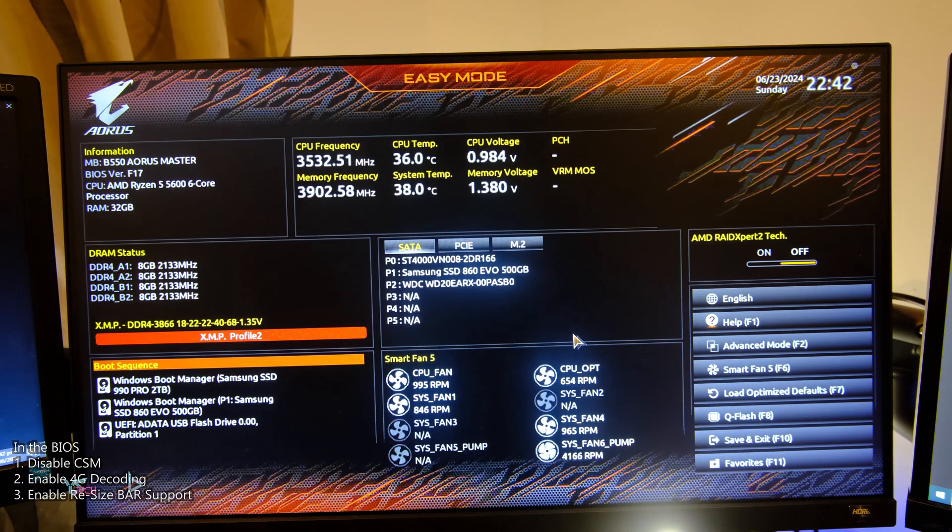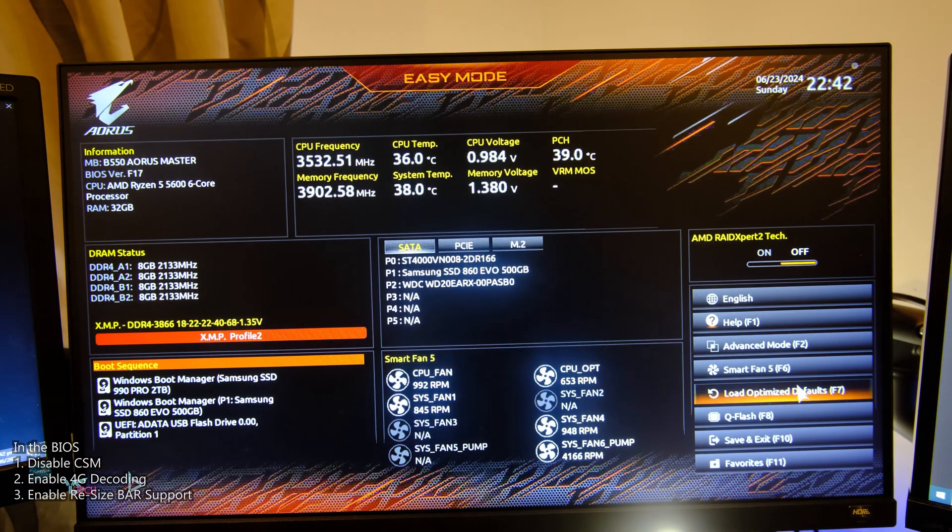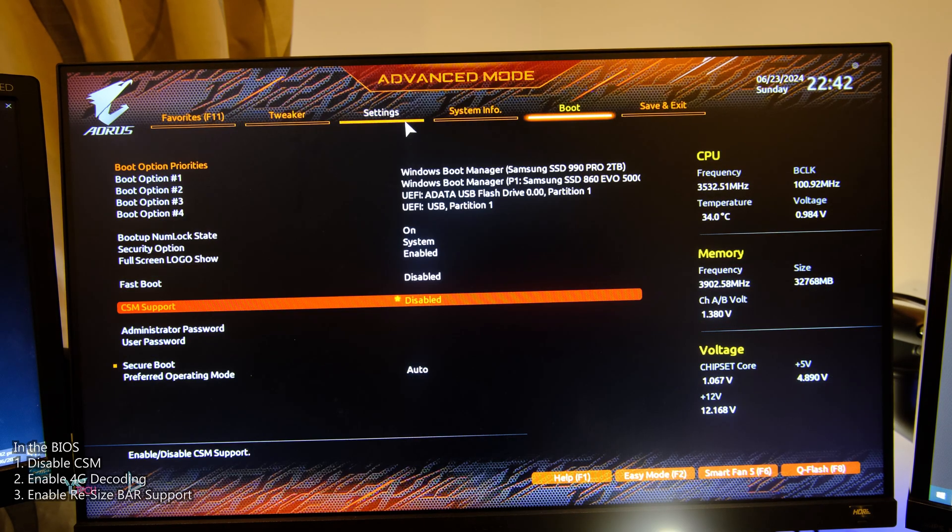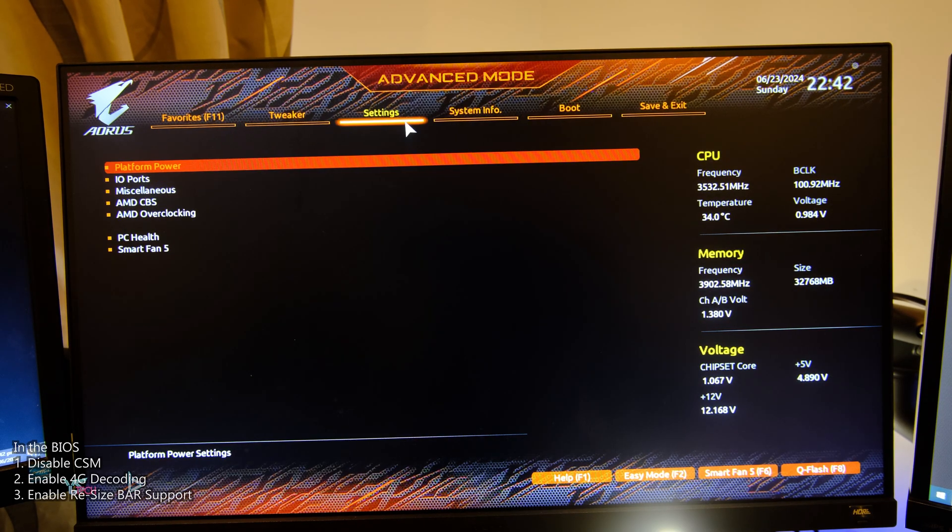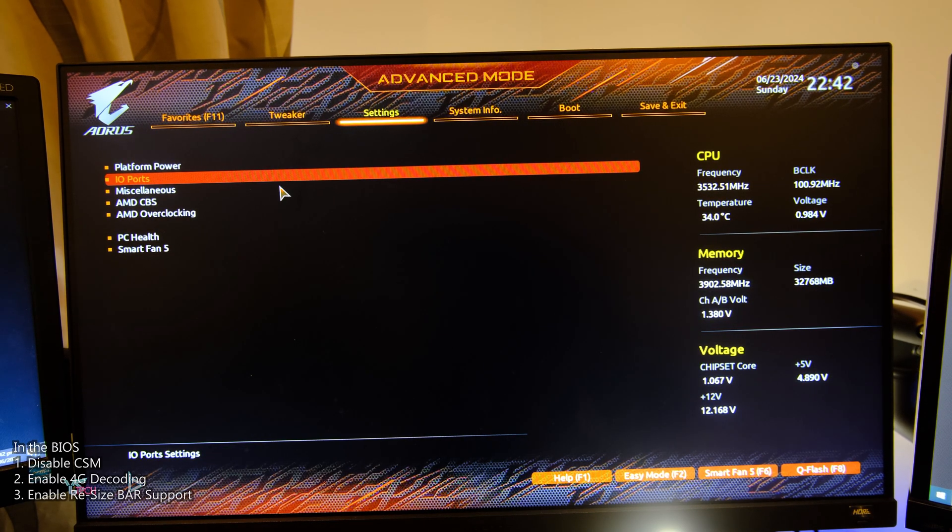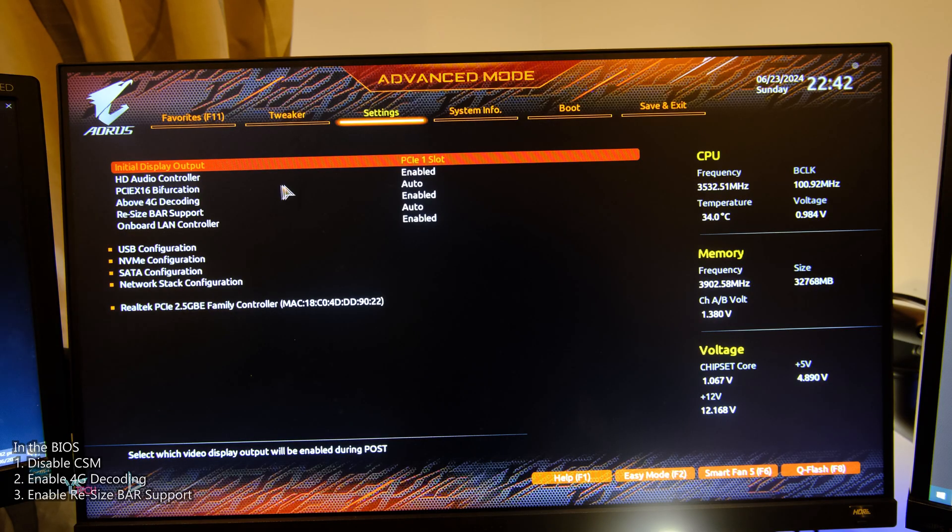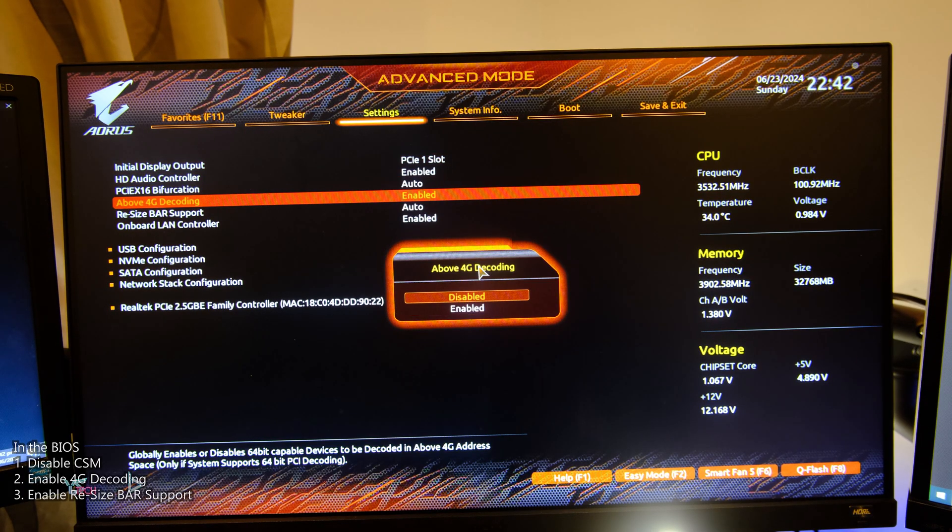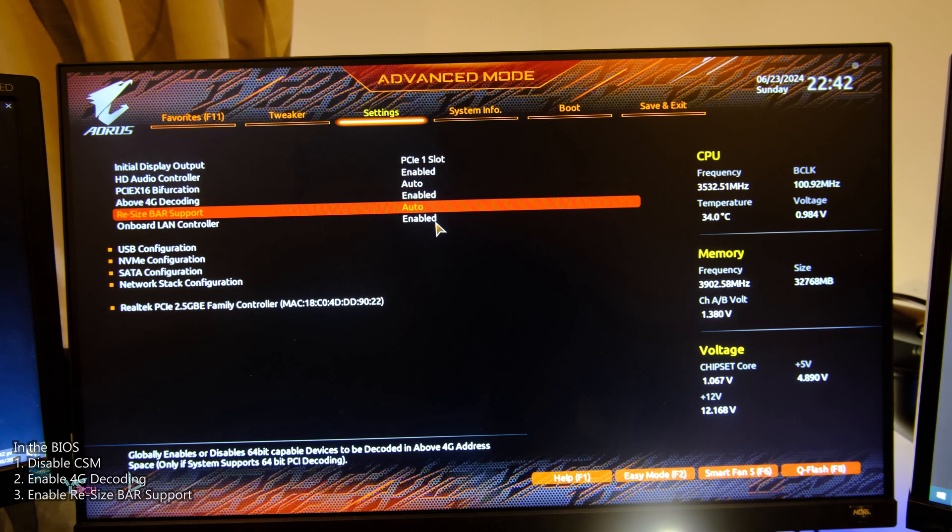Another example is on my Gigabyte BIOS. I will click on advanced, then settings, next IO ports, then enable 4G decoding, and set Resize Bar support to auto or on if the option is available.